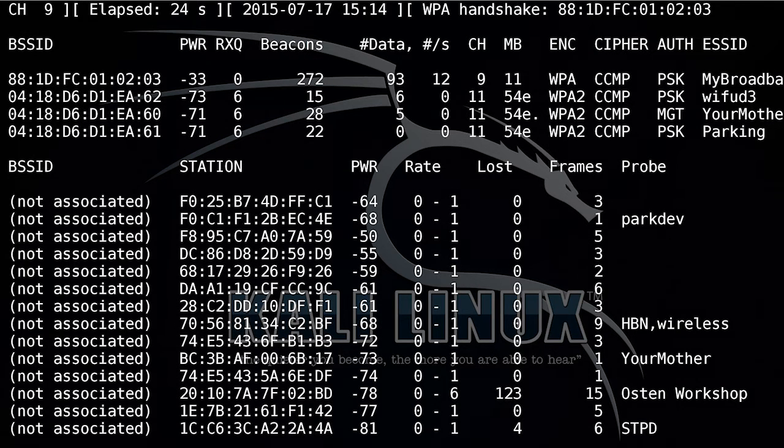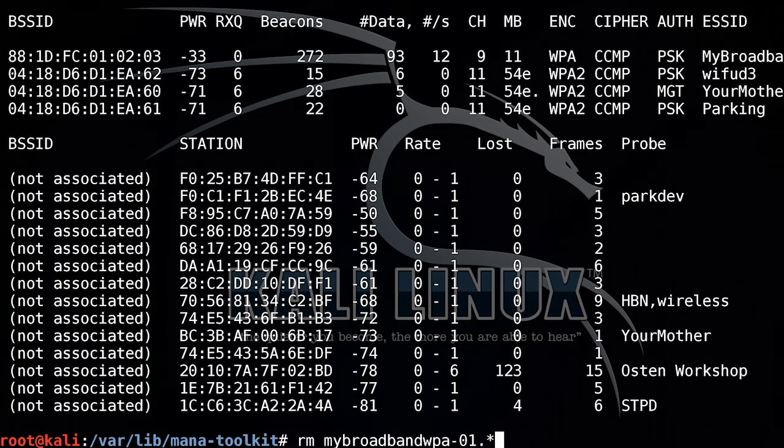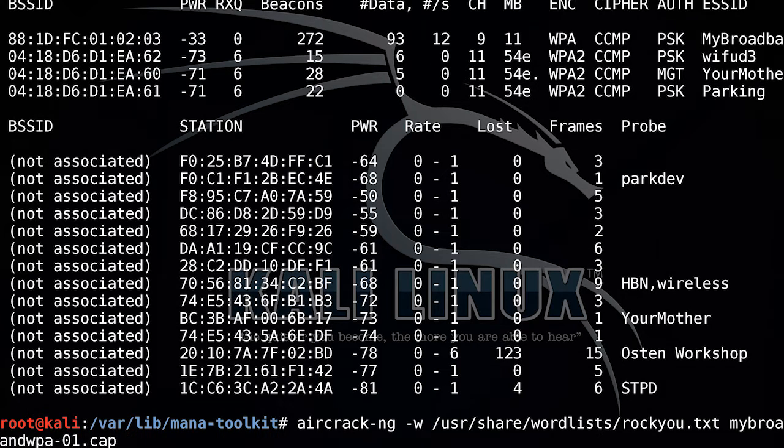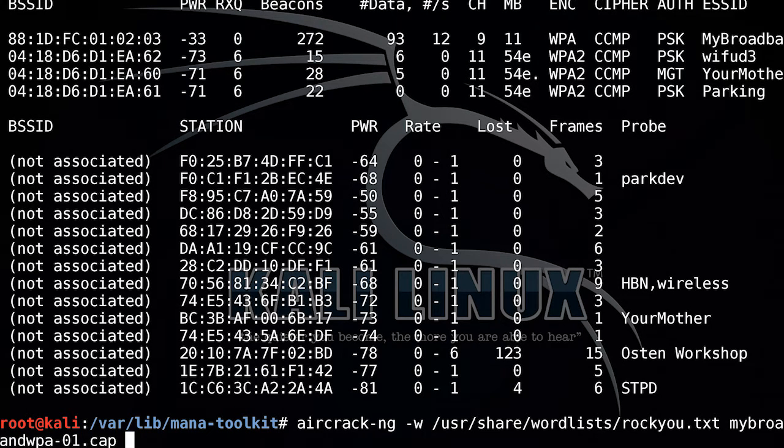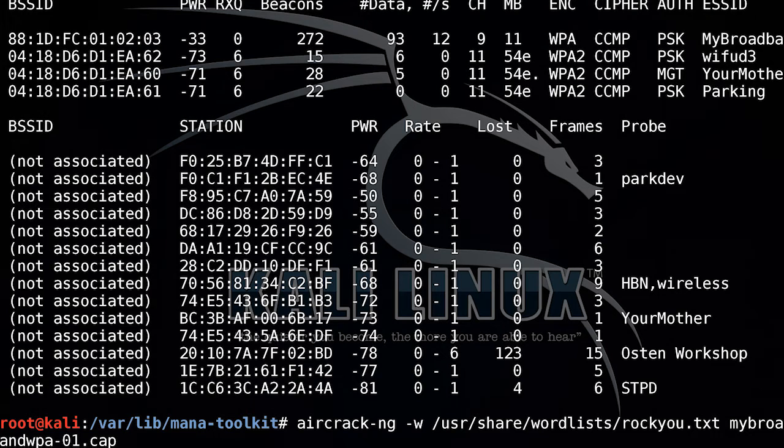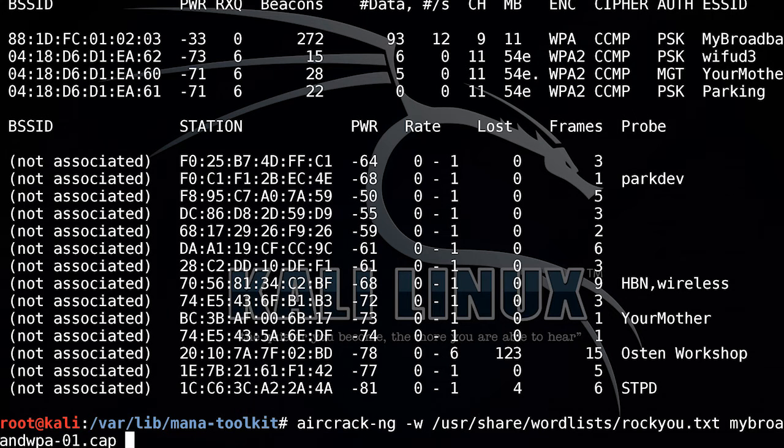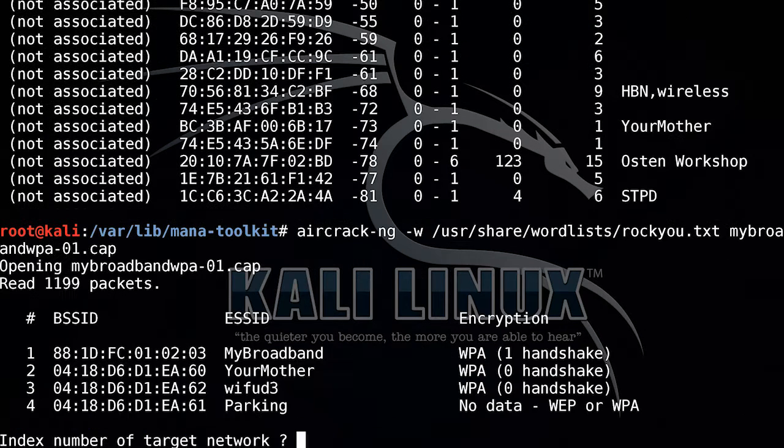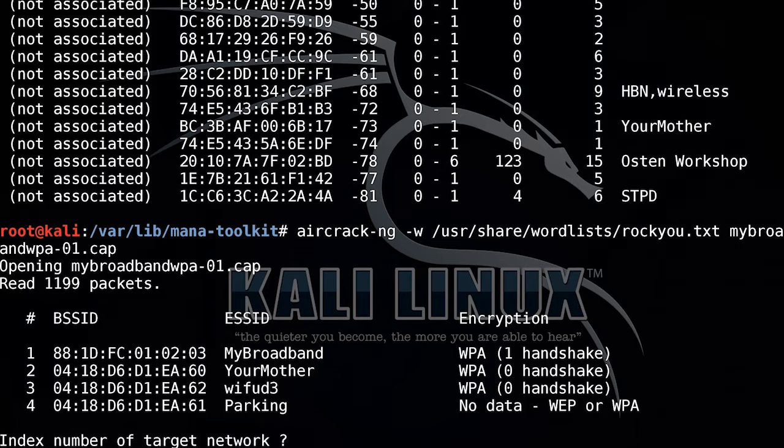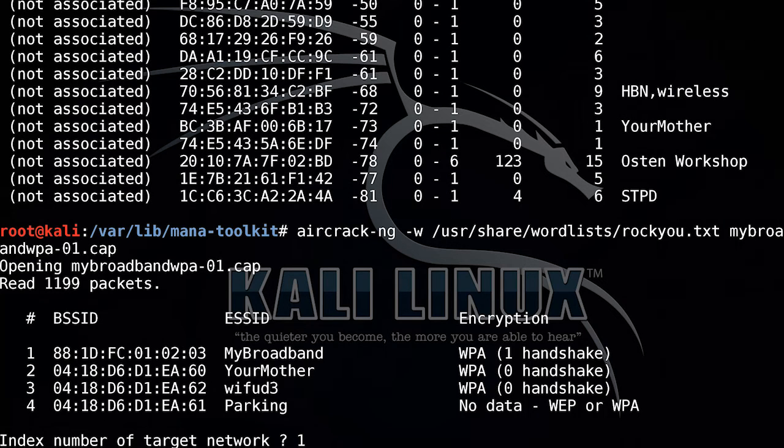I can now stop that, and I can run something called aircrack-ng. I'm passing in a word list of passwords to try, it's from the Rocky breach, and then I'm passing in this capture file that I've just captured there. So you can see it's got one handshake for the My Broadband network, so I'm going to choose network one.